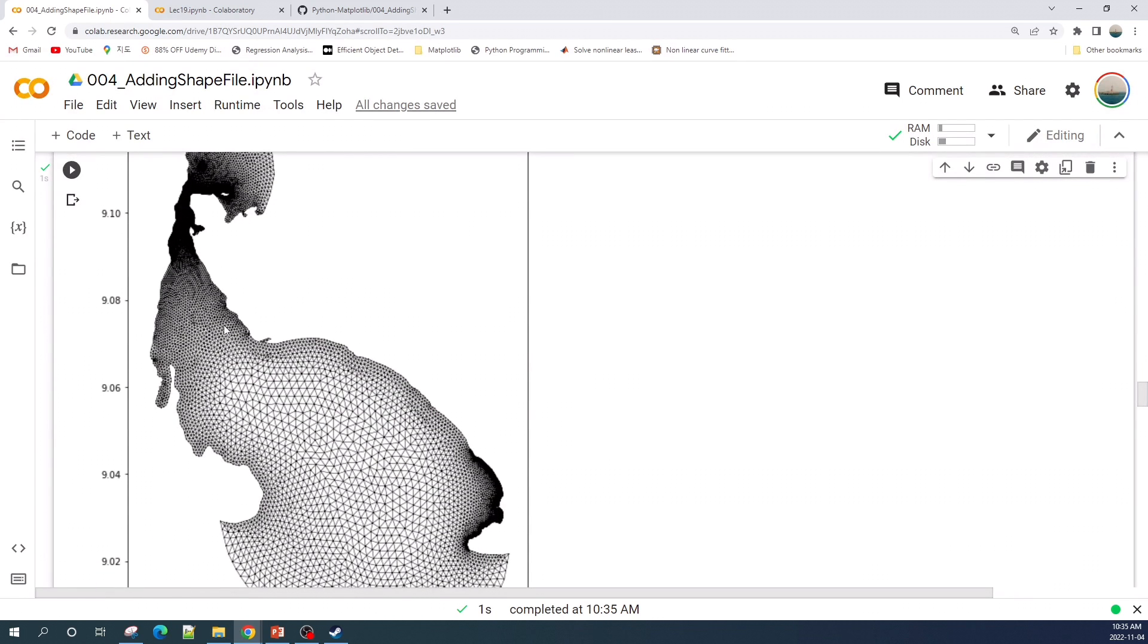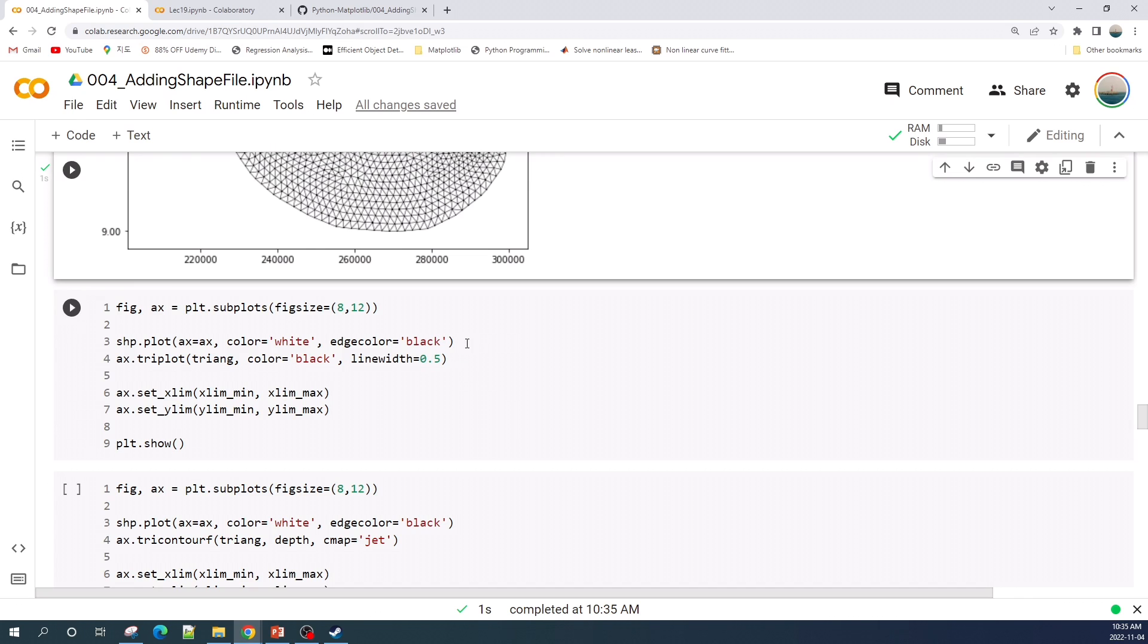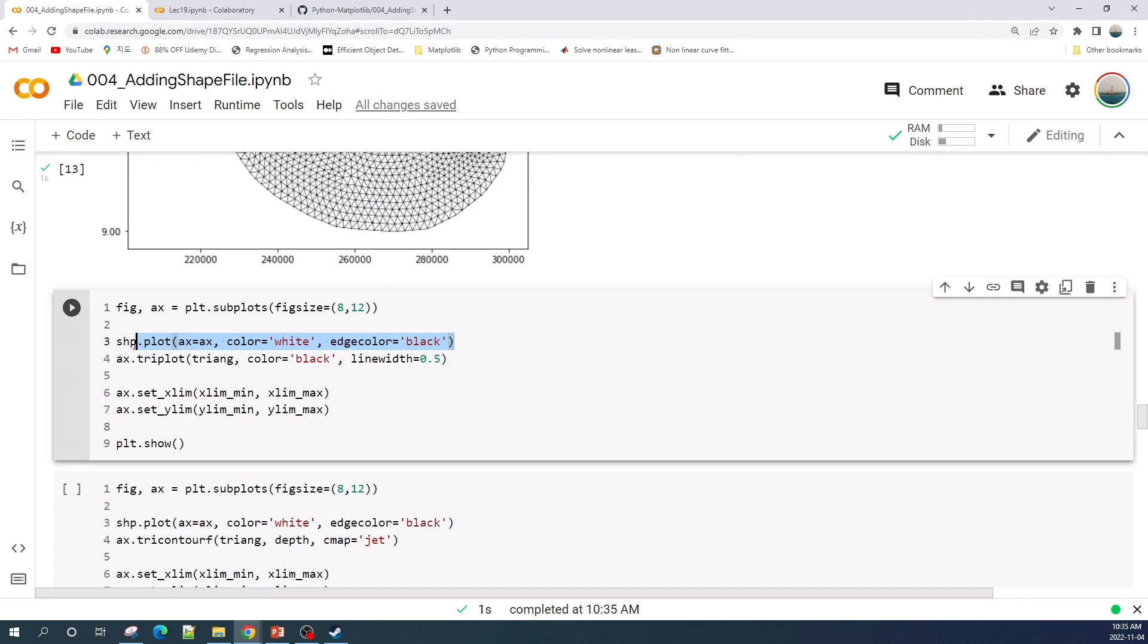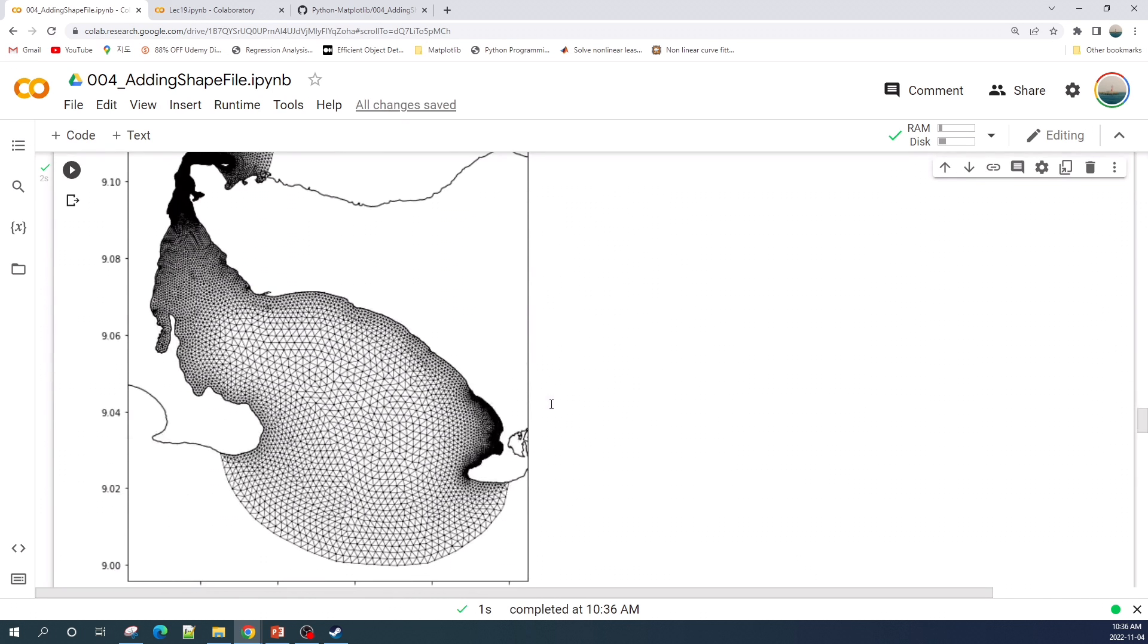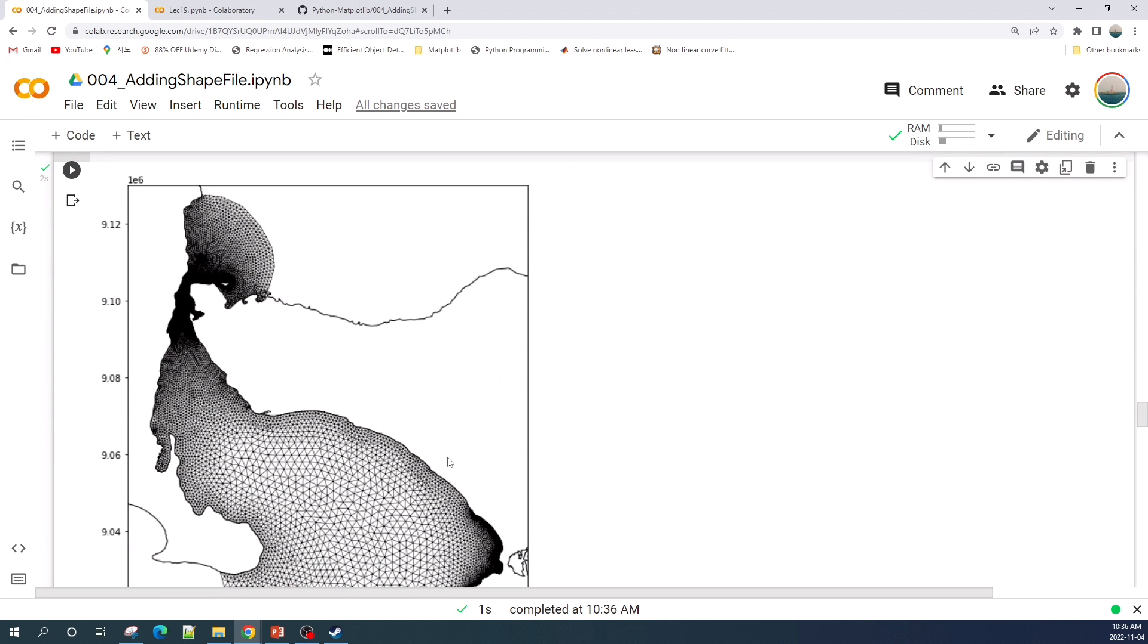So this is my unstructured grid without the shapefile. In order to add a shapefile, we just need to add the shp.plot function in this cell. Let's run this cell. All right, so this is my unstructured triangular grid with the shapefile.